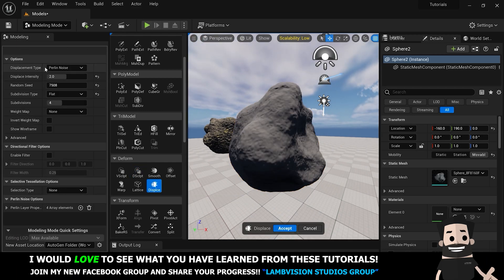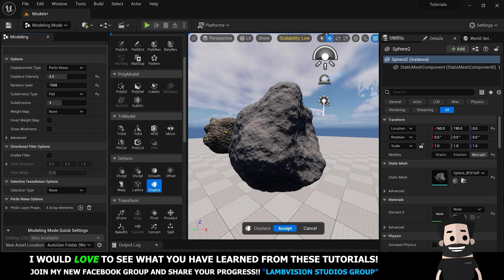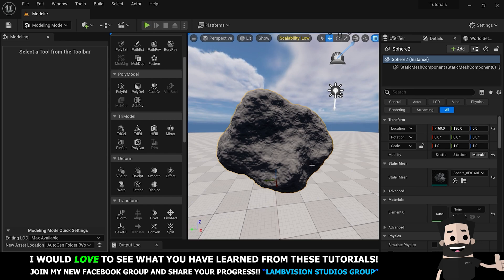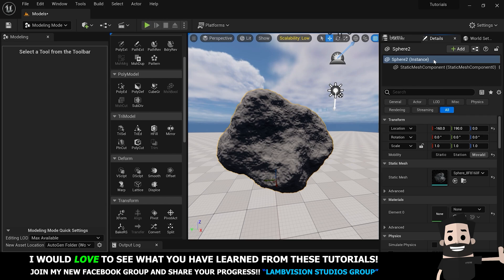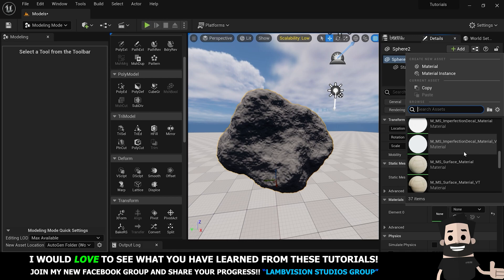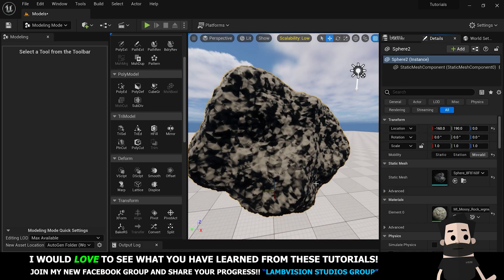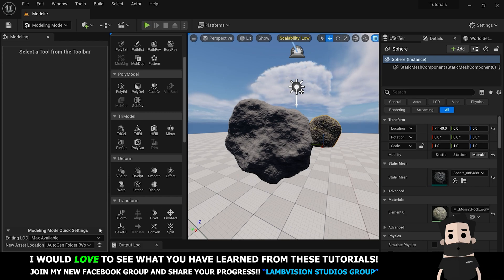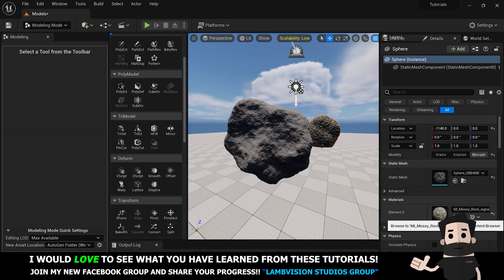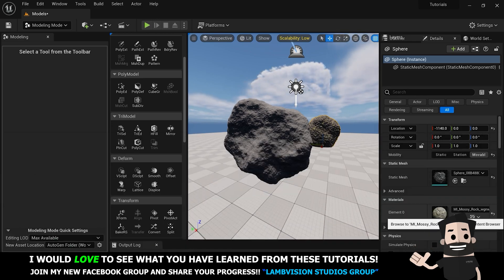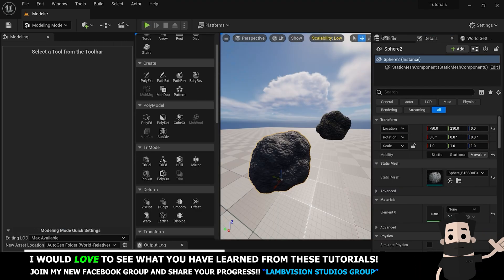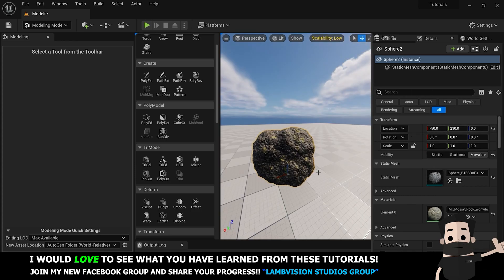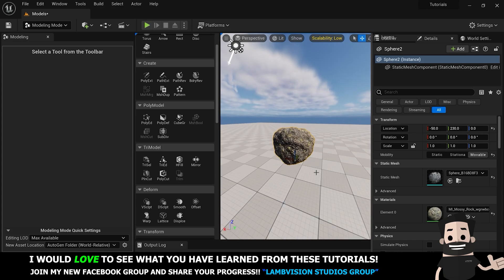Click on the rock and go back to Displace. Set the displacement density to something like four, turn the random seed up some, and hit Accept. To add the same material, scroll through your materials under the Details for that sphere and add whatever texture you want — in this case type 'mossy' and add the mossy rock texture. If you can't find it in your Content Drawer, click the folder icon under your material and it'll bring you right to it. Drag it onto your object.